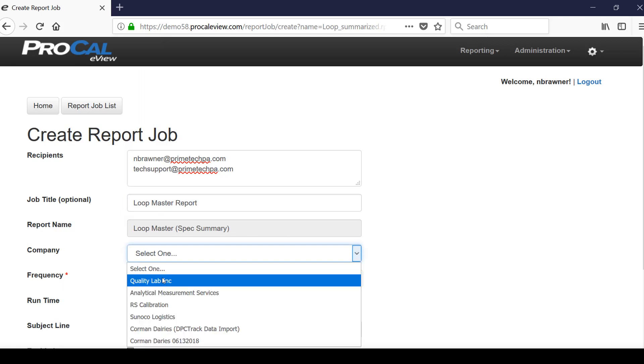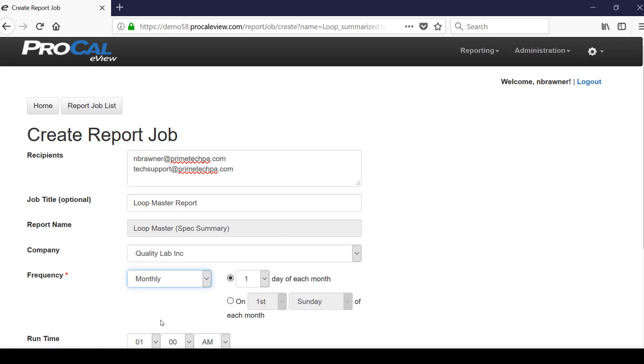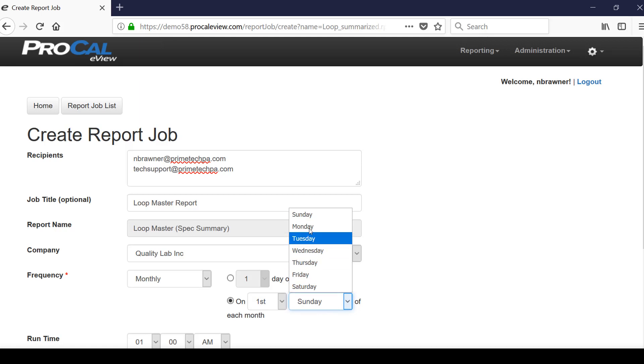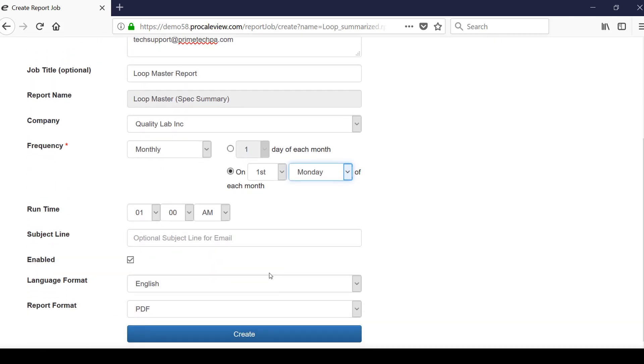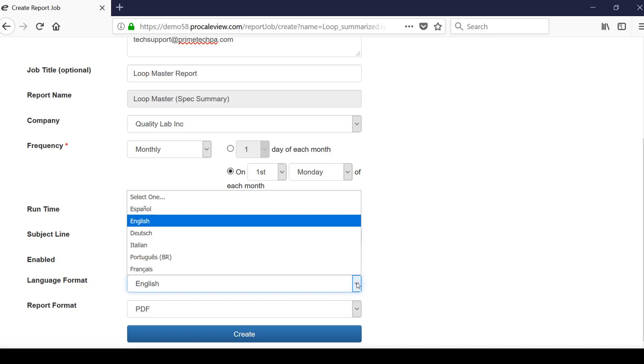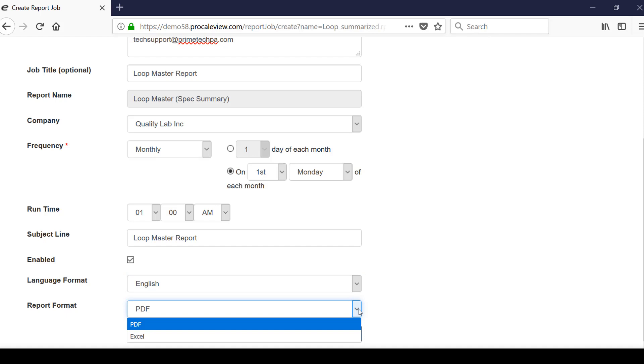Next, select the company the reports will be generated from. Set the frequency which this report will be sent. Enter the subject line. You can select a different language format or set whether the report will be displayed in PDF or Excel format. Next, select the create button.